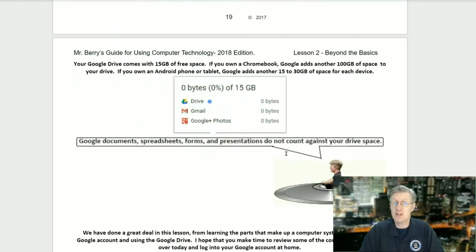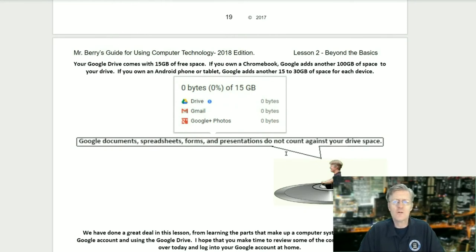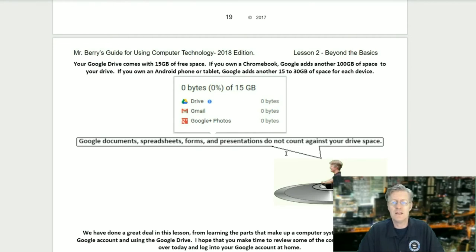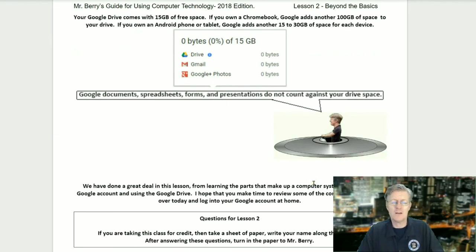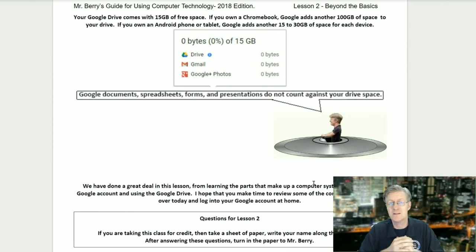Your Google Drive comes with fifteen gigs of free space. If you own a Chromebook, Google adds another hundred gigs to your drive. If you own an Android phone or tablet, Google adds another fifteen to thirty gigs per device. Remember, Google Documents, Spreadsheets, Forms, and Presentations do not count against your drive space.